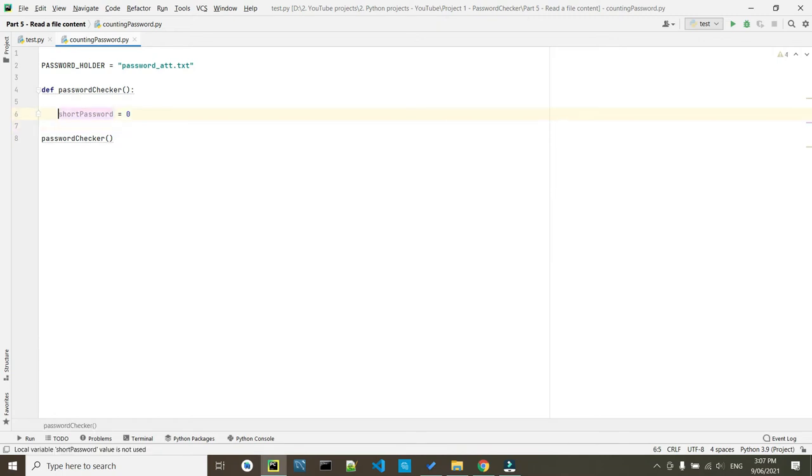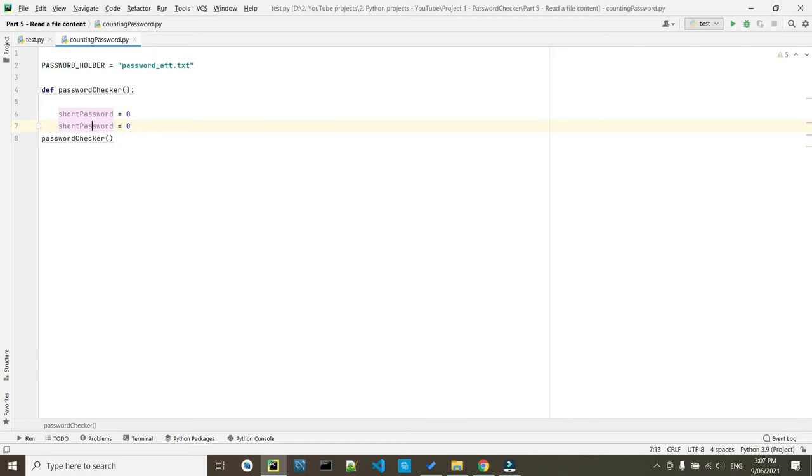So we keep repeating the same thing. This time it's going to be for our long password.